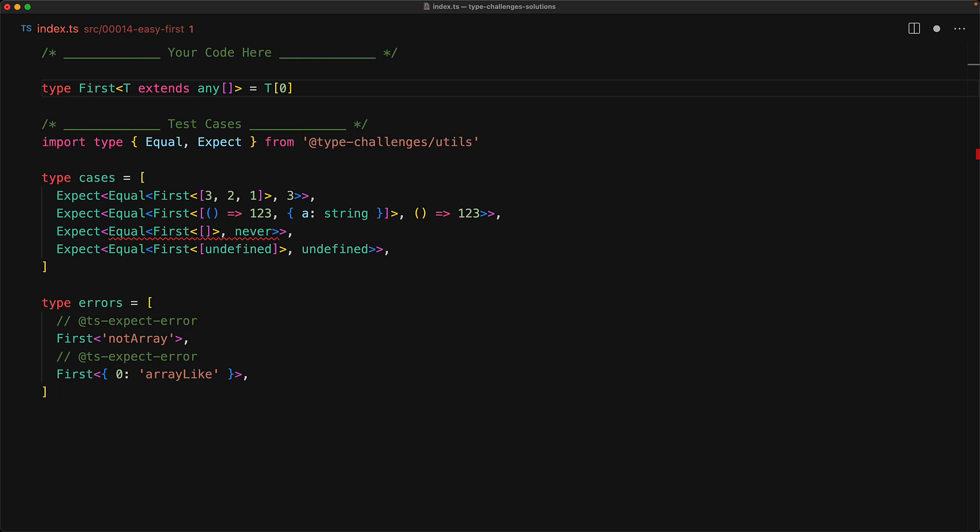And this actually handles most of the successful scenarios for us as well, except for the one where we want first of an empty tuple to give us never. The question is, why is it right now not returning never? And the answer lies in JavaScript.